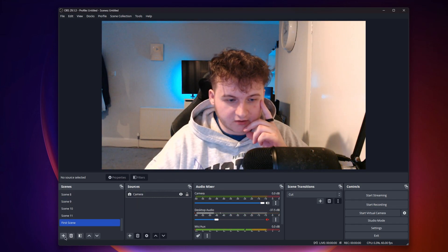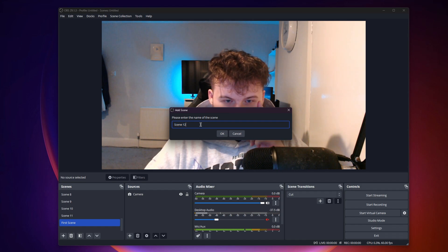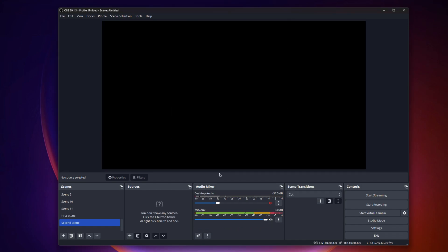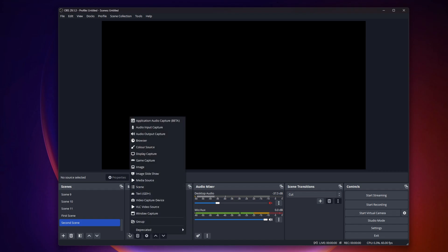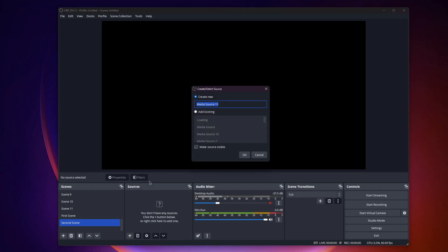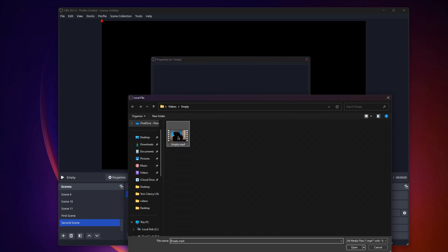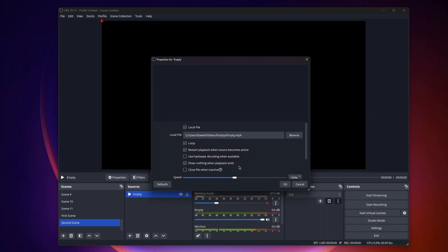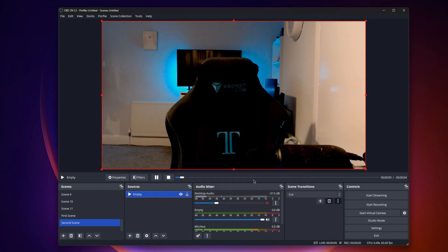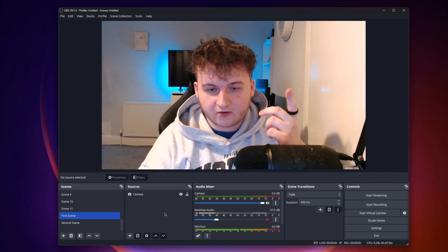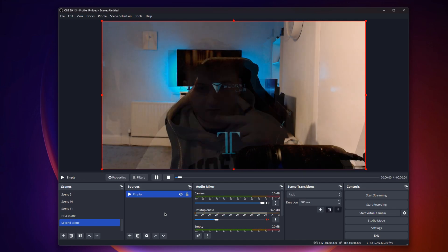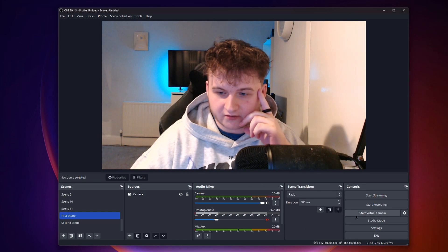What you want to do now is click this plus button and create a new scene and press okay. On the second scene, we will add our video. To do that, click this plus button and click media source. I'll name this empty. Click okay and locate the video. Click loop and press okay. As you can see, our video has been added. Make sure to select scene transition to fade. You can play around with the settings to make it look good.